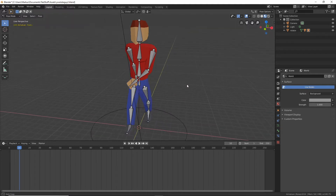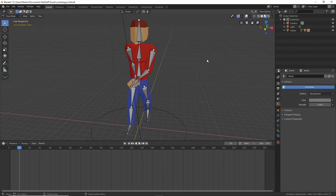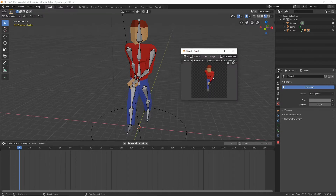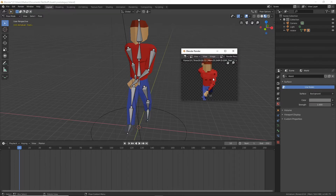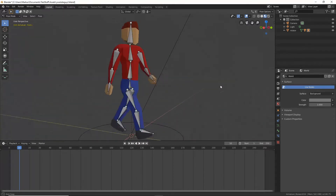I'm just going to leave mine maybe even a little bit darker. Now he's getting this line, and maybe I like it. Maybe I won't like it — we'll see. We can always change it.